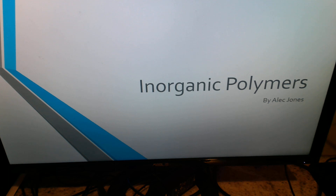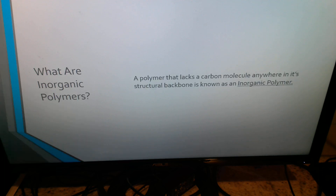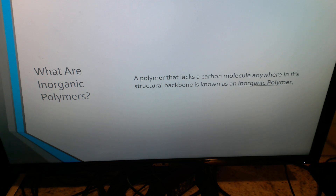Hello, my name is Alec Jones, and today I'm going to be talking to you about inorganic polymers. Your first question may be, what are inorganic polymers? Well, I'll tell you. An inorganic polymer is a polymer that lacks a carbon molecule anywhere in its structural backbone.